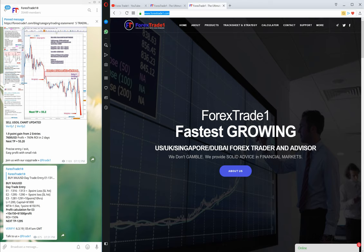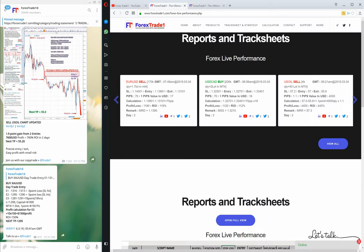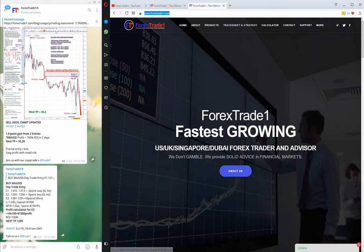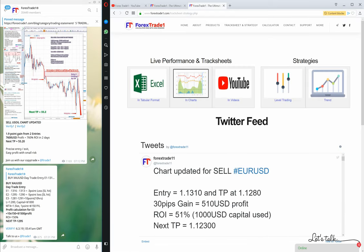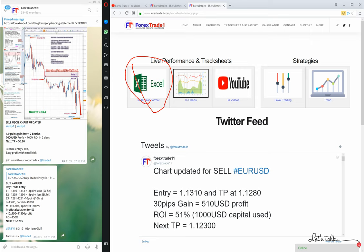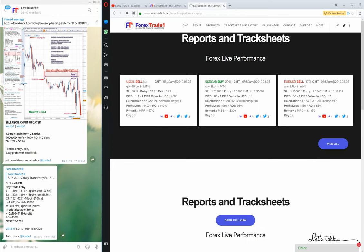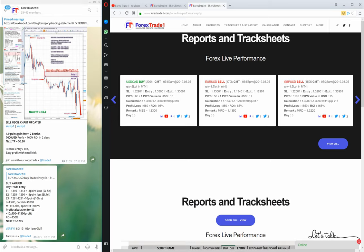You just click on www.forextrade1.com and click on Track Sheet and Strategy. It will lead you to this page. We will click here and it will take us to the page where we have already seen level trading and trend trading. In this video we will understand this tabular Excel sheet performance. We'll click here and start our live performance verification.